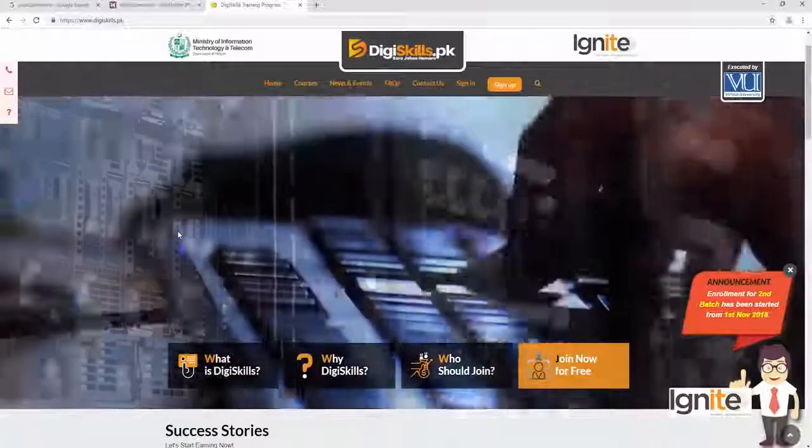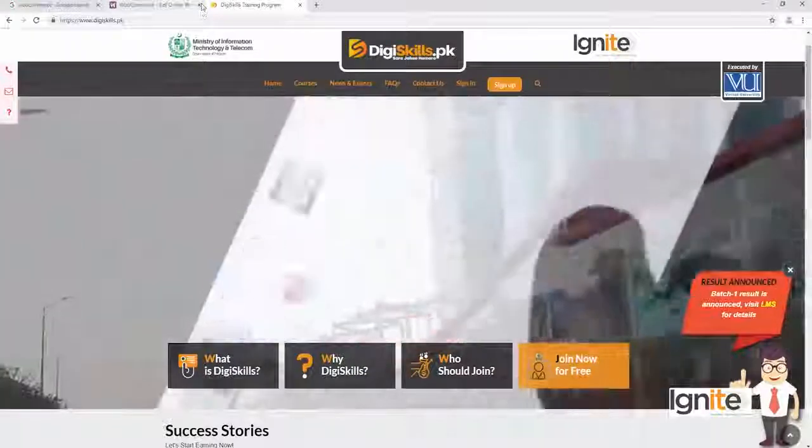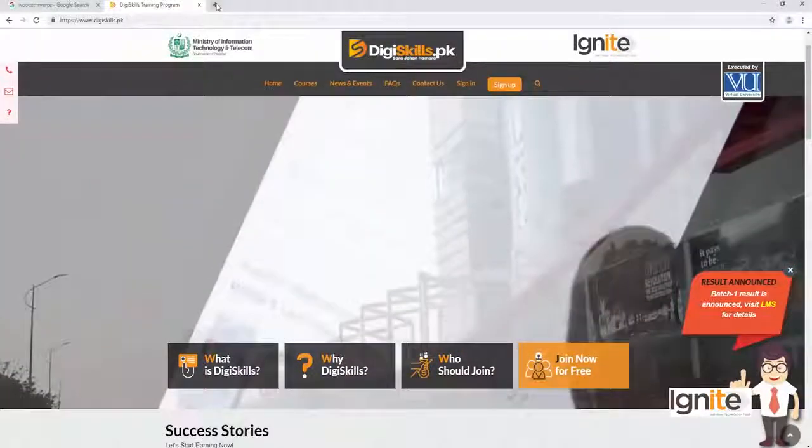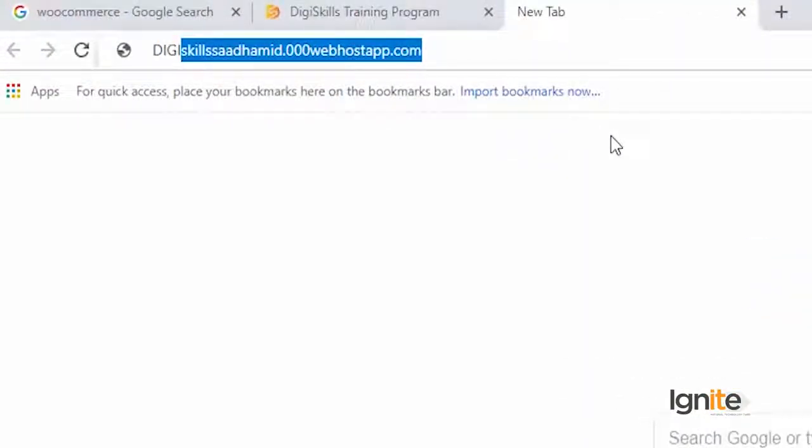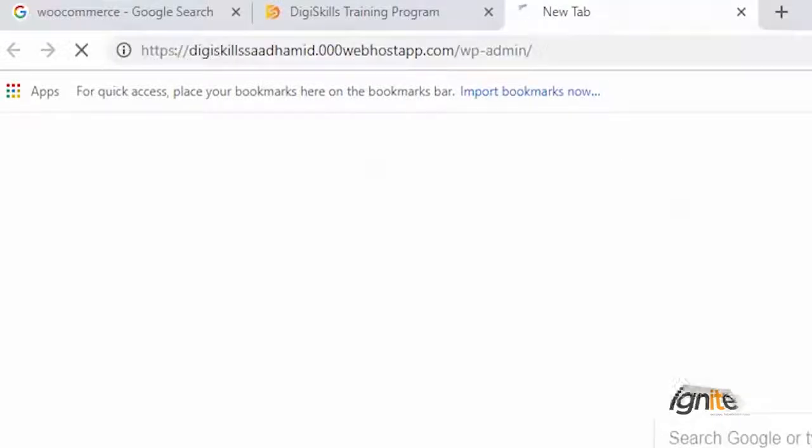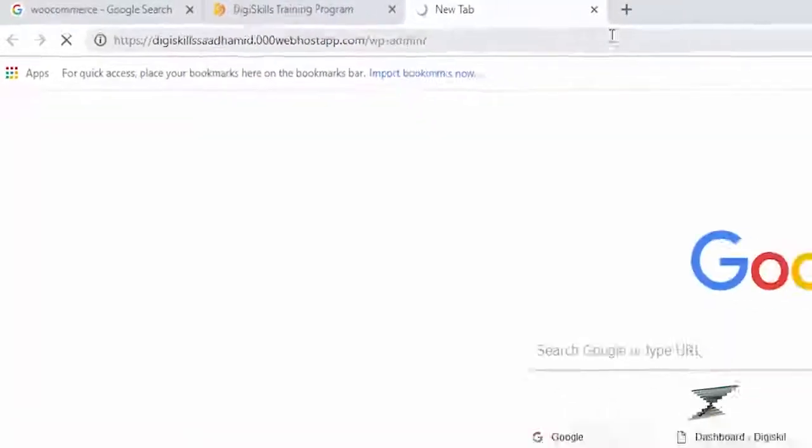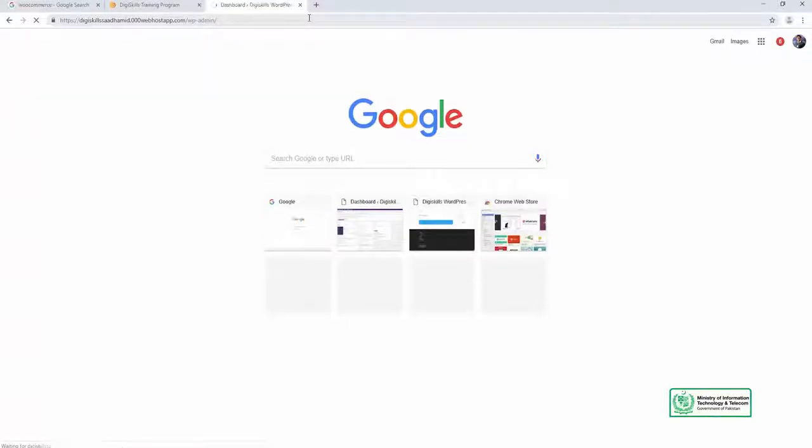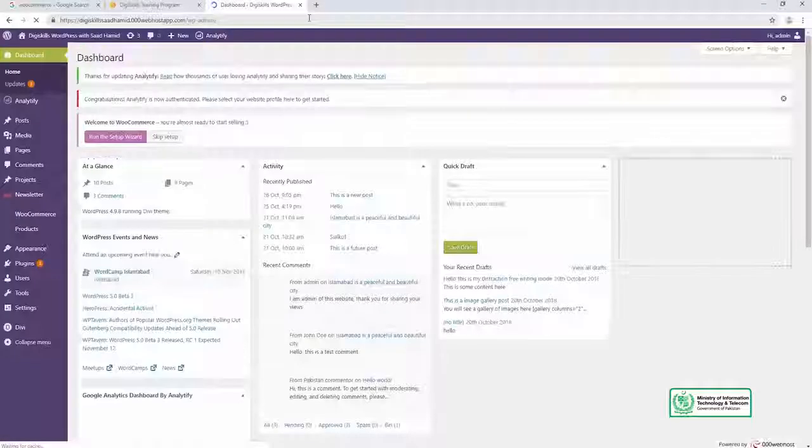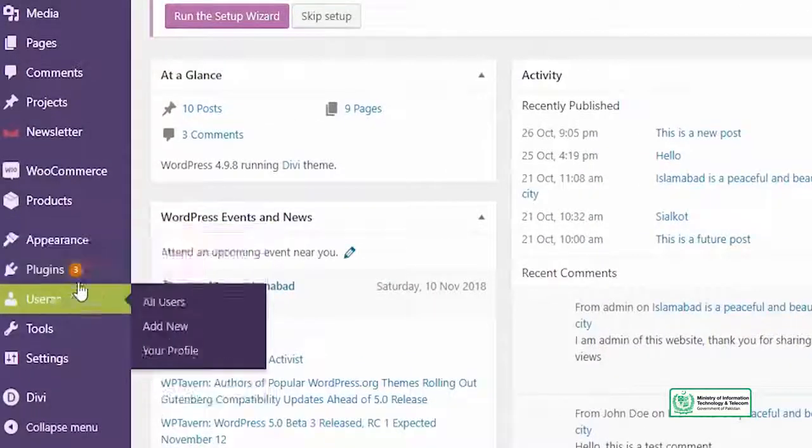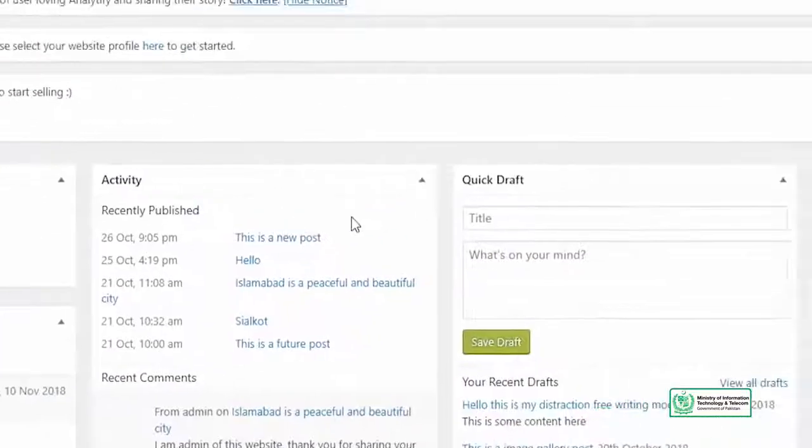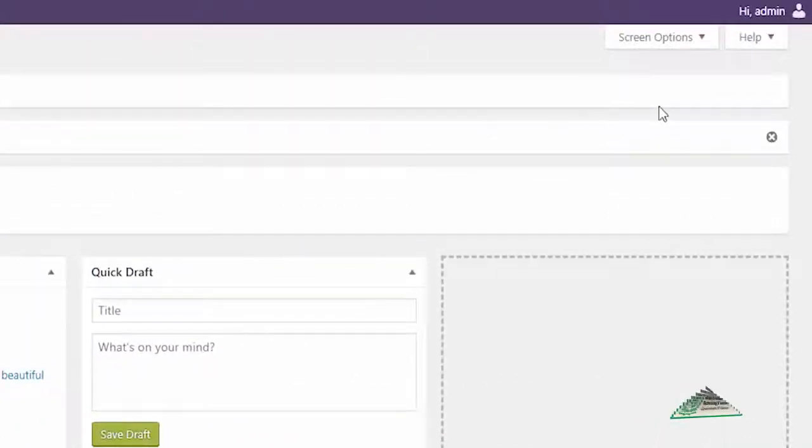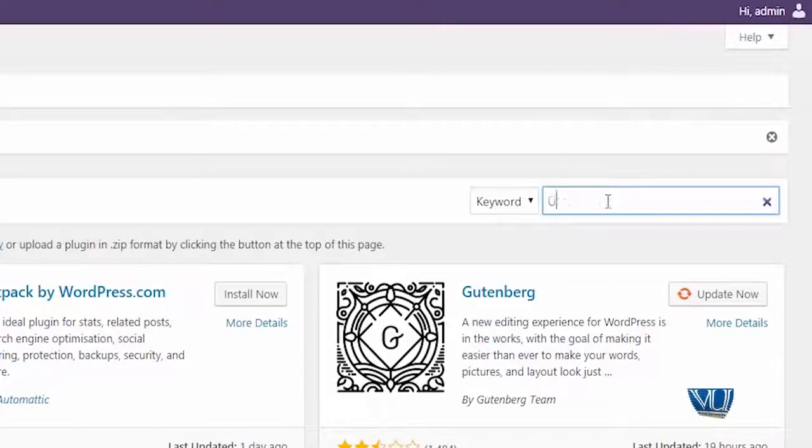Like UpdraftPlus. So mein aap ko bhi sikhaunga ki UpdraftPlus use karte hue aap kaise apni site ko protect kar sakte hai. So aap apni site pe login karenge aur aap plugins mein jayenge. Aur wahan pe aap UpdraftPlus ka plugin jo hai wo search karenge. So we will go to plugins, add new, and we will search for UpdraftPlus.